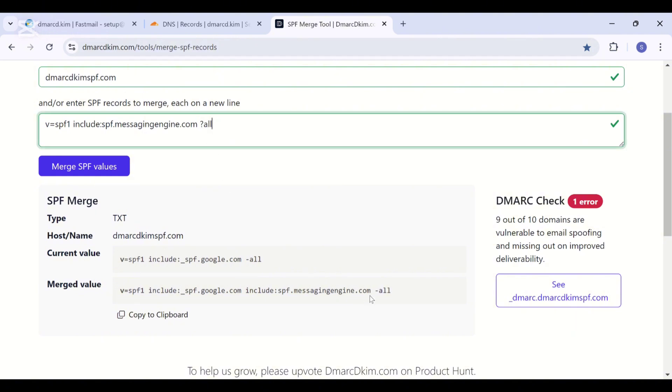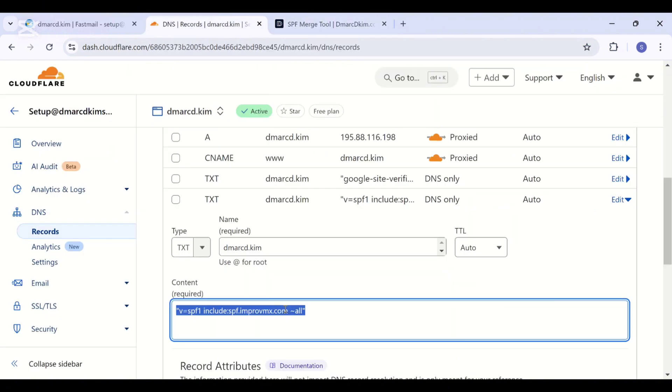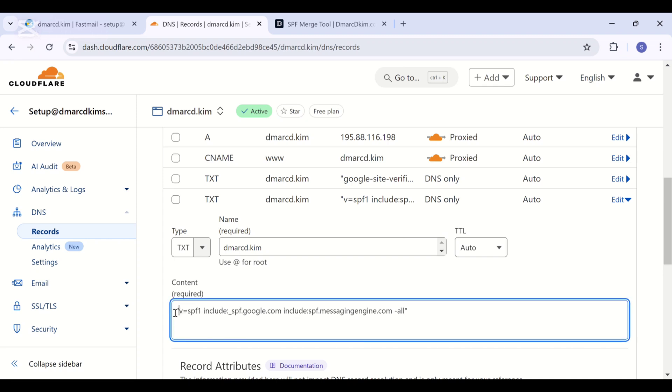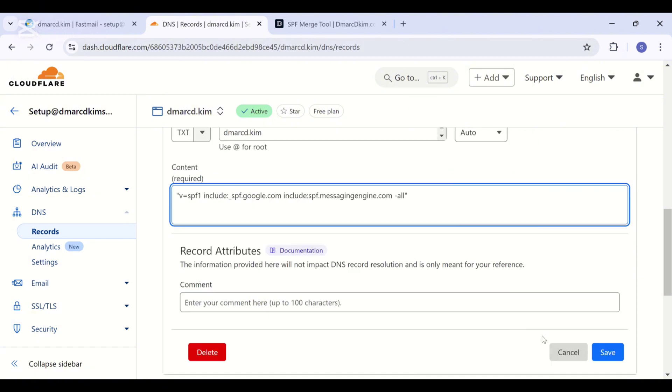But the SPF which was already added in your DNS dashboard has a hard fail mechanism, and you can select either one of them. Hard fail means the emails from unauthorized sources will be completely rejected, and soft fail means that the emails will be received but marked as spam.